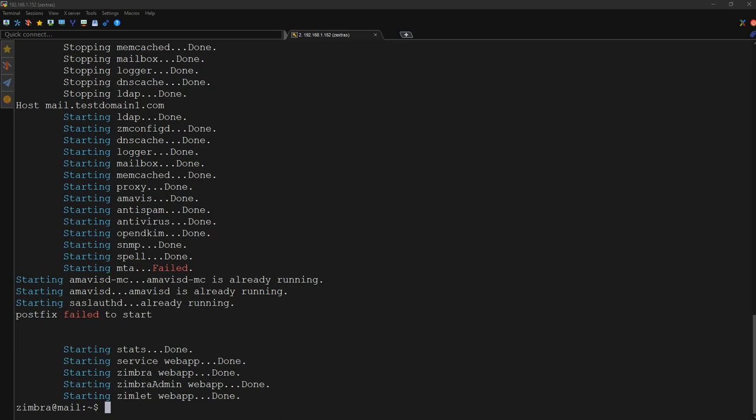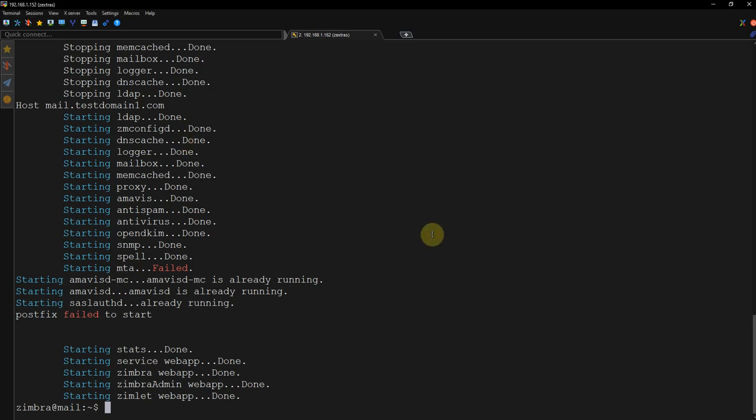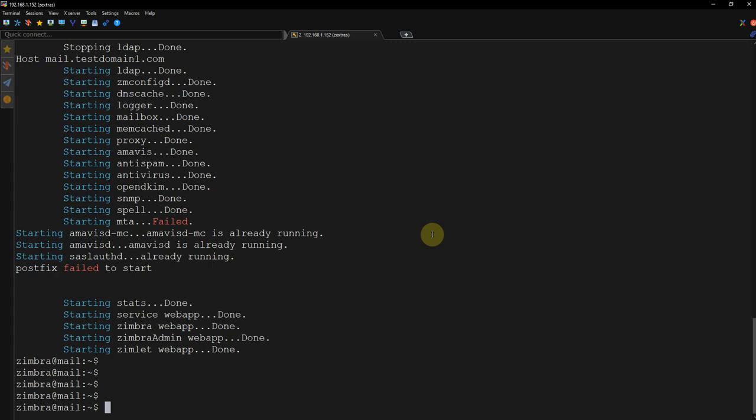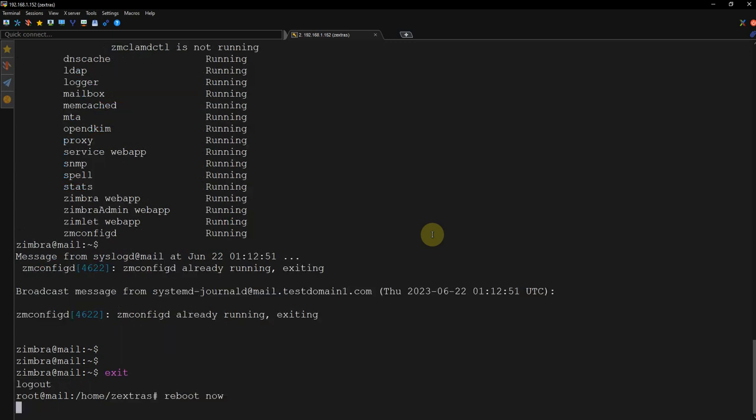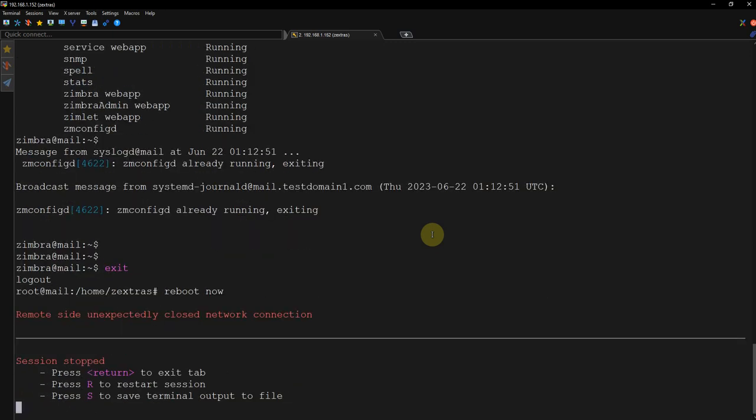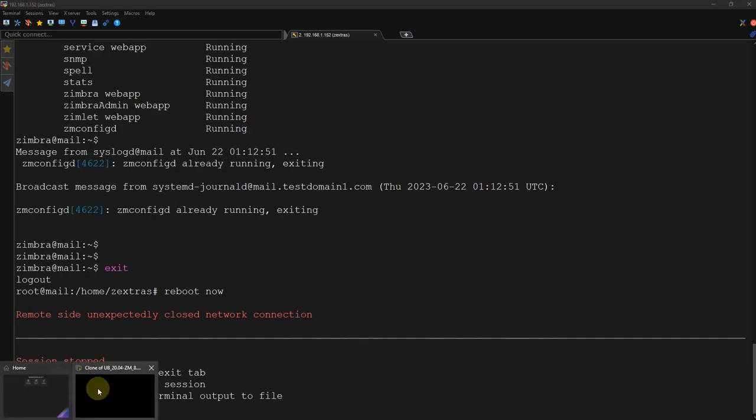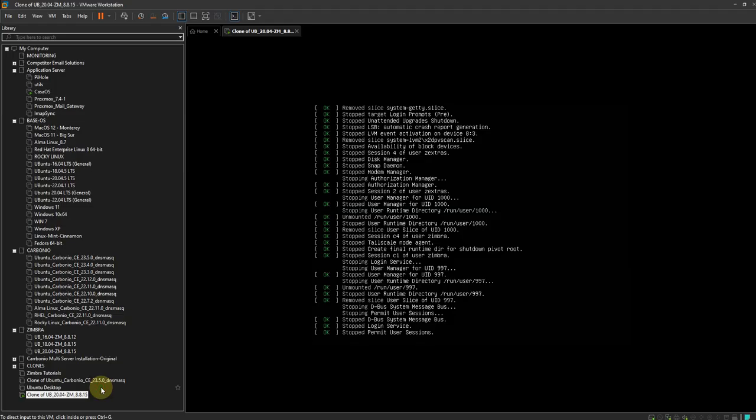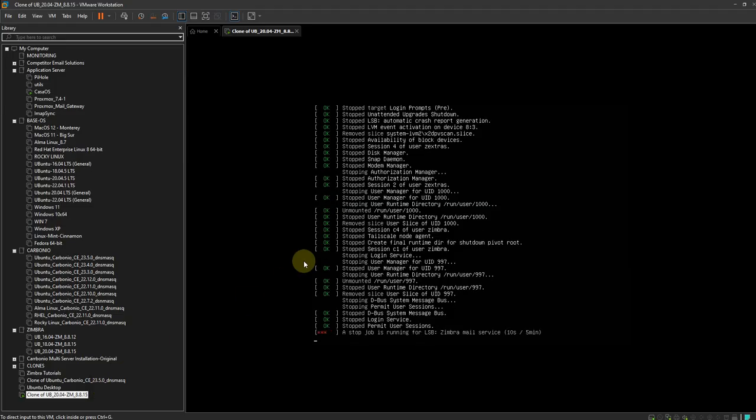So let's see what we have to do. Let me check the status of the services. Zmcontrol status. Okay. While we are working on it, so let me open my virtual machine.